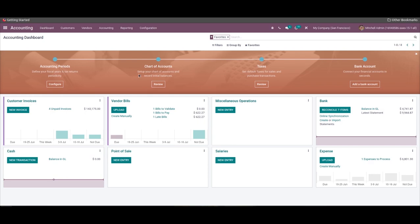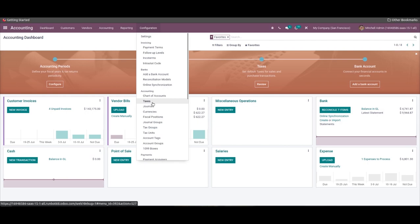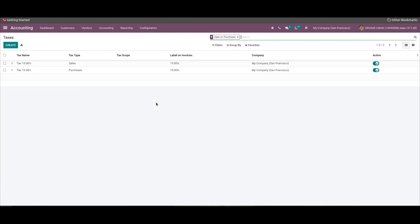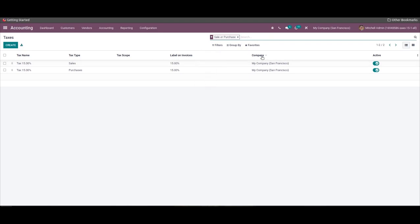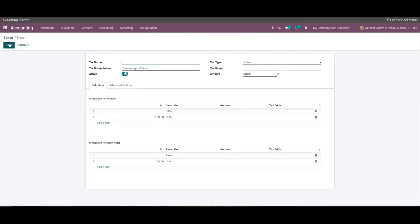After that, we can create a tax for the respective company. For that purpose, we go to Taxes from the Configuration menu of the Odoo Accounting dashboard. In the Taxes window we can access tax details such as tax name, tax scope, company, label on invoices, and active status. The Create icon allows you to generate a new tax for your company, where you can provide the necessary details.